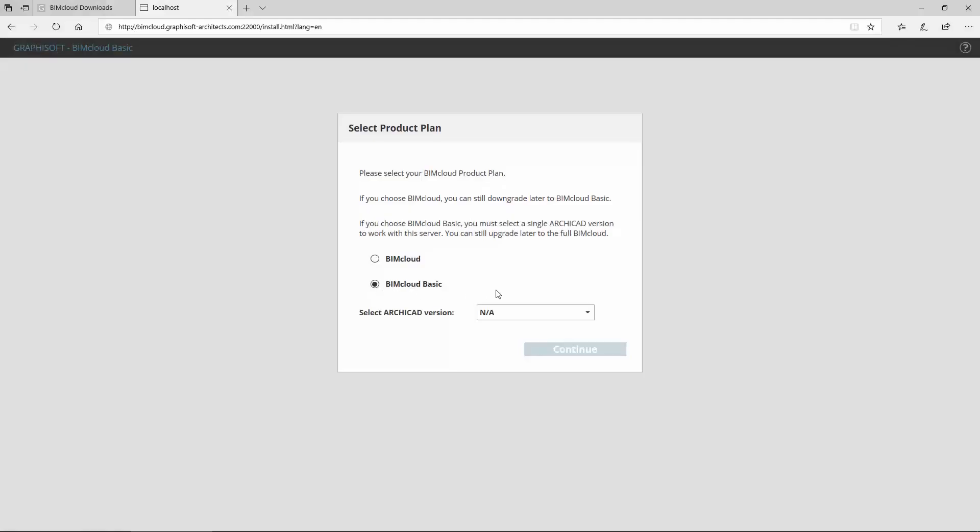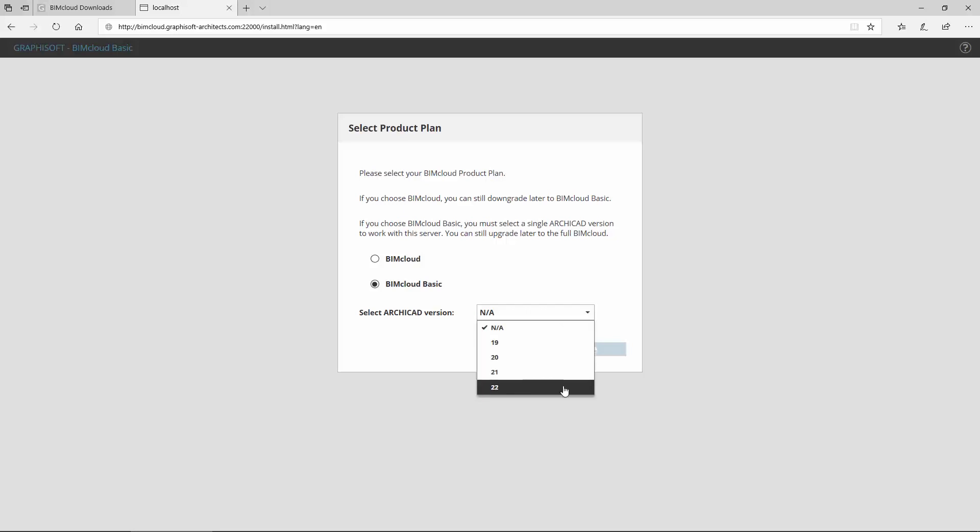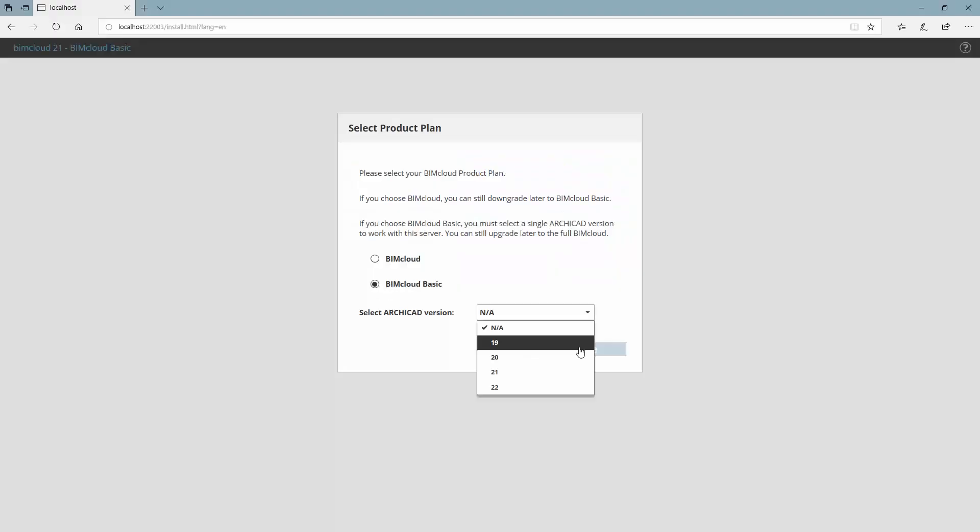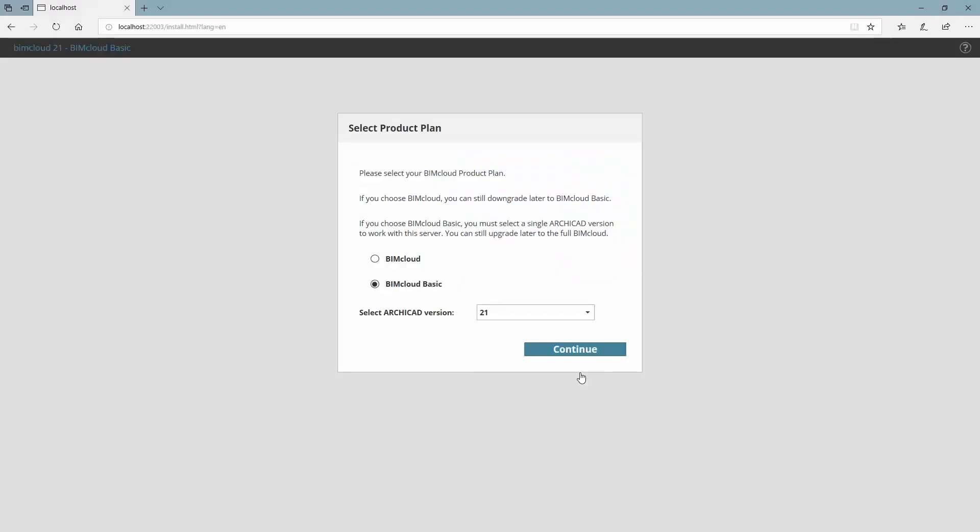BIMcloud Basic can support projects from only one ARCHICAD version. You must choose a single ARCHICAD version during the installation. If you need to work on ARCHICAD 21 projects as well, you must install a separate BIMcloud Basic and select ARCHICAD 21 as the supported project version.